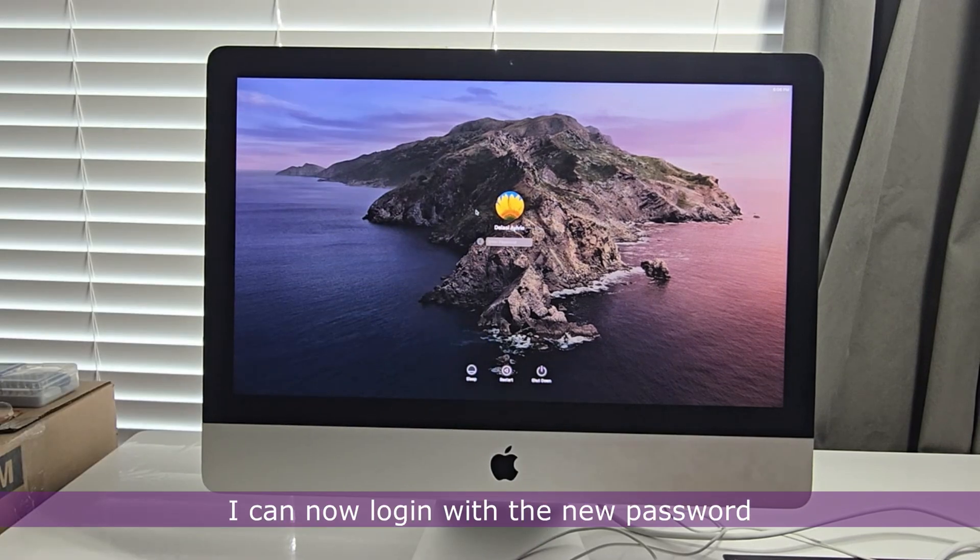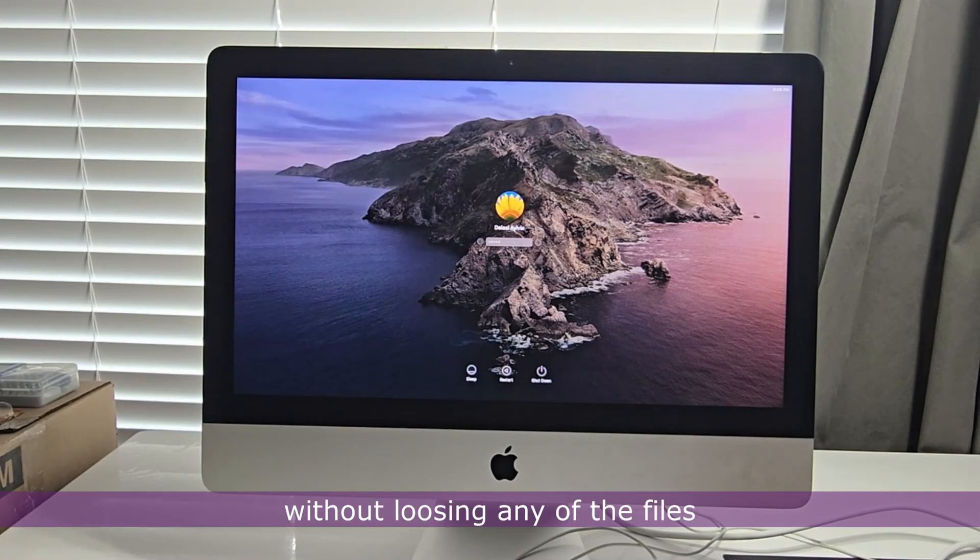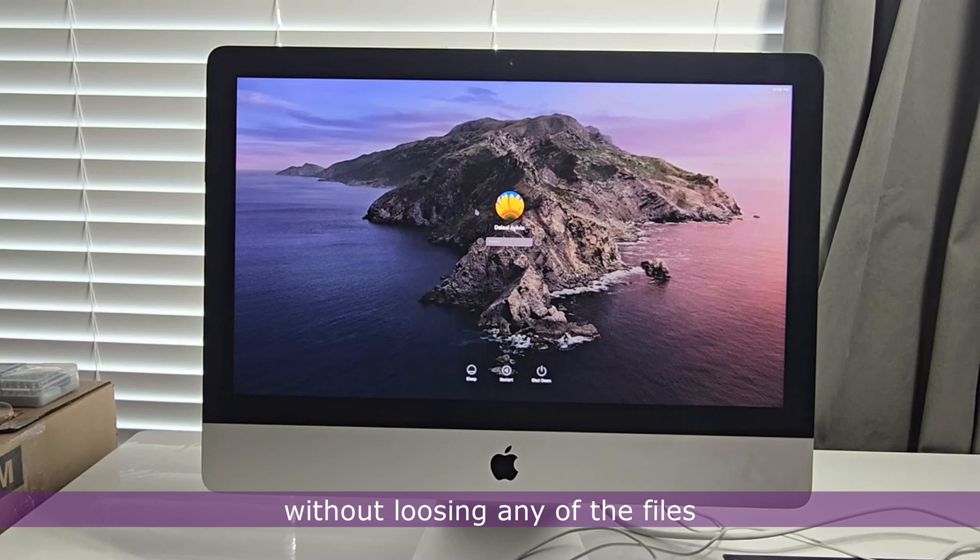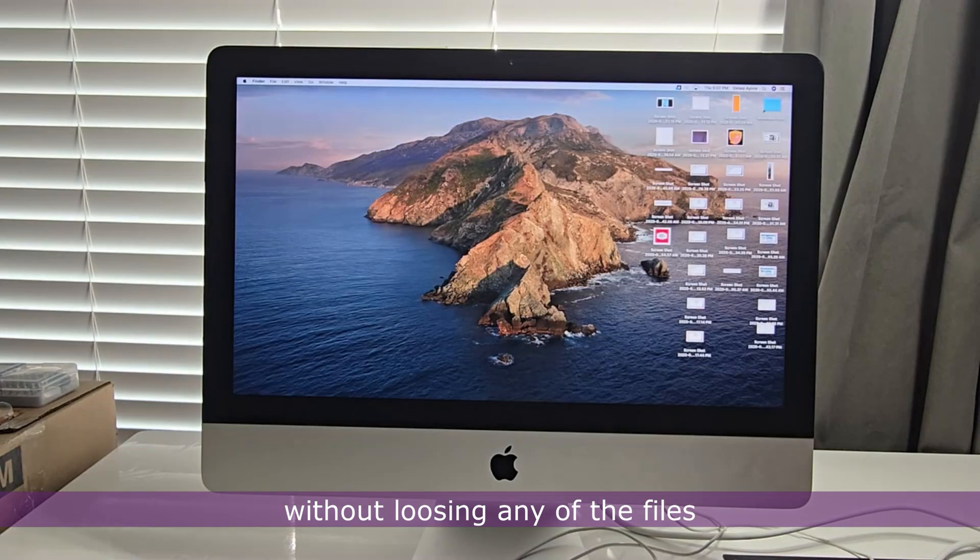I can now log in with the new password without losing any of the files.